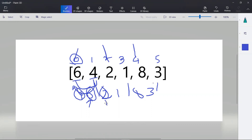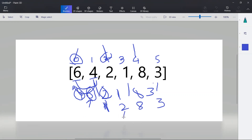Now the index moves to two. At index two (even), the current element is two and the next element is one. Since two is greater than one, we swap — one goes to index two and two goes to index three. Now at index three (odd), we compare two with the next element eight. Since two is less than eight, and index four is even and should be less, we swap these two elements.